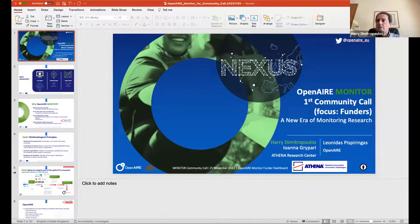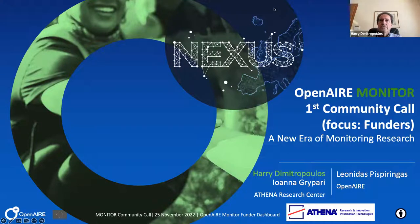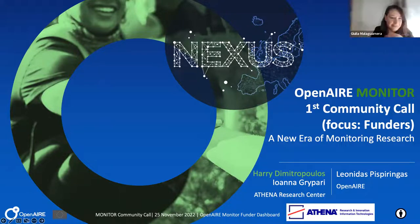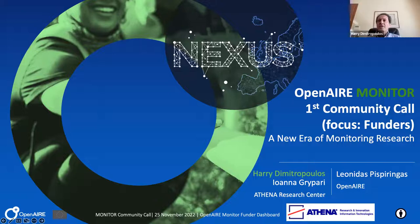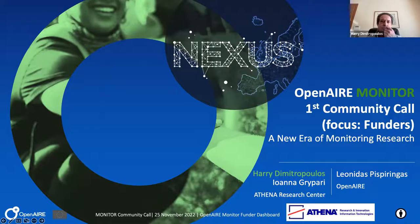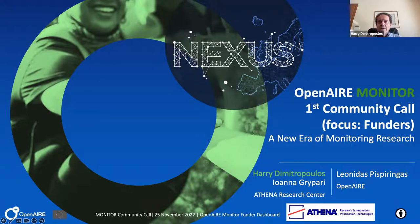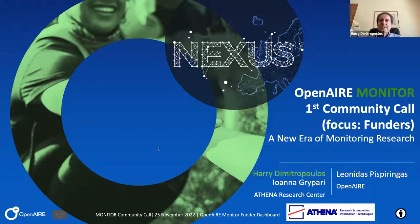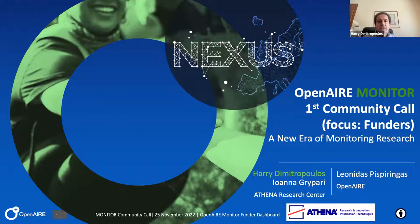And I'm giving the floor back to Harry, who is the service manager for OpenAIRE Monitor, to introduce you to the agenda of the day. Let me share the presentation. So hopefully you can all see my screen. Hello to everyone. My name is Harry Dimitropoulos, and I'm going to be introducing the first community call for OpenAIRE Monitor. And the focus is for funders for this call, but if you're not a funder, please don't leave because this monitor is not just for funders, as you will see.